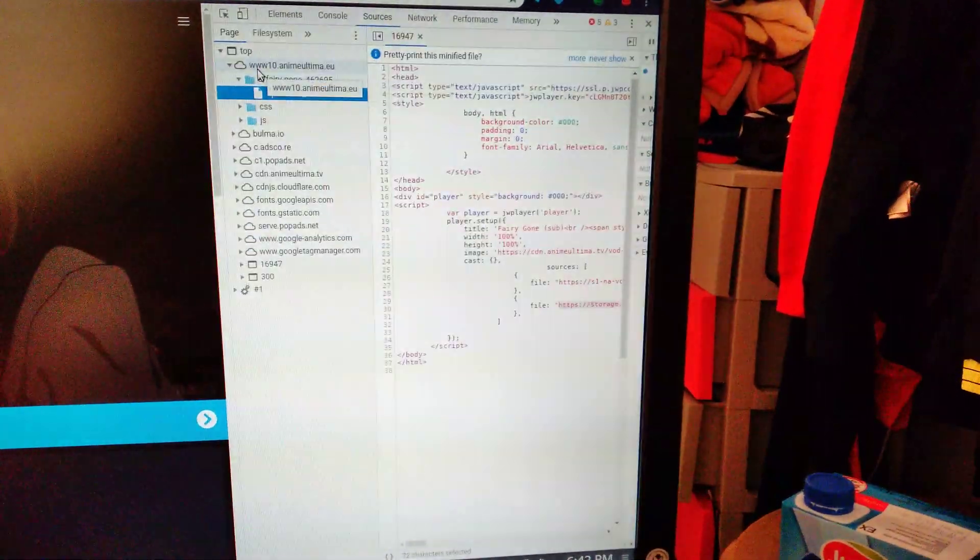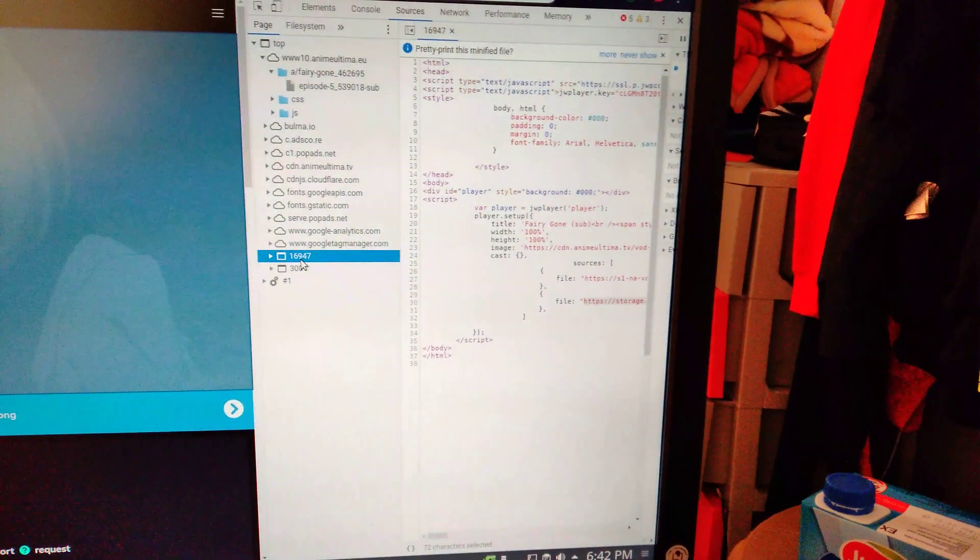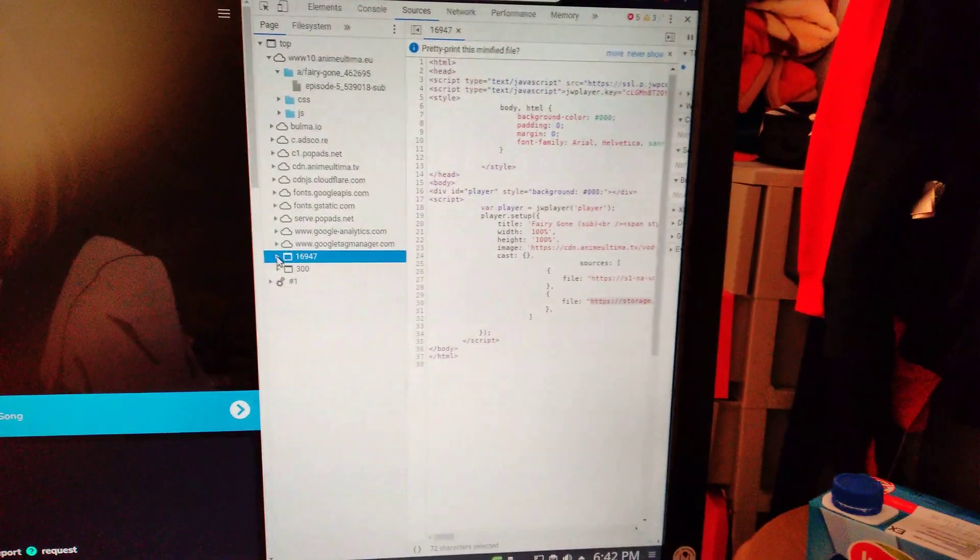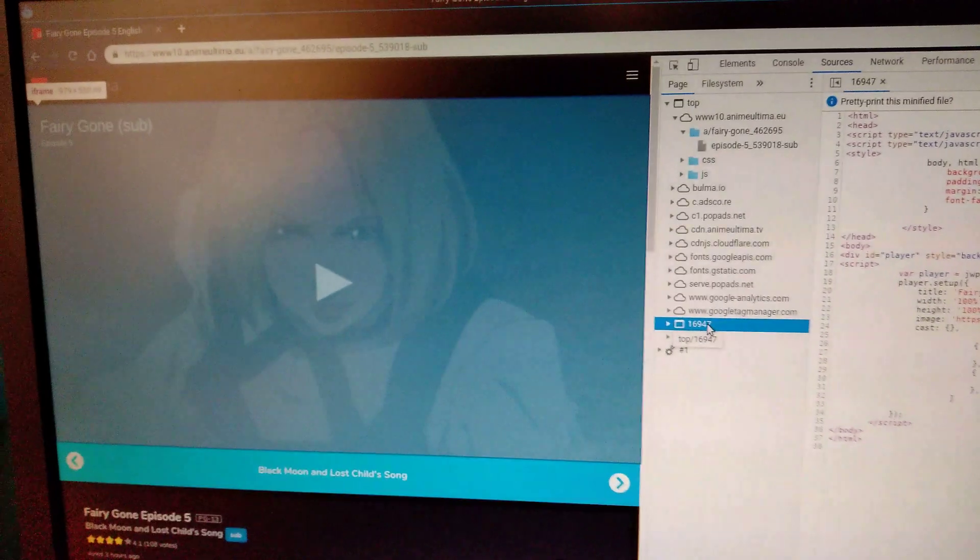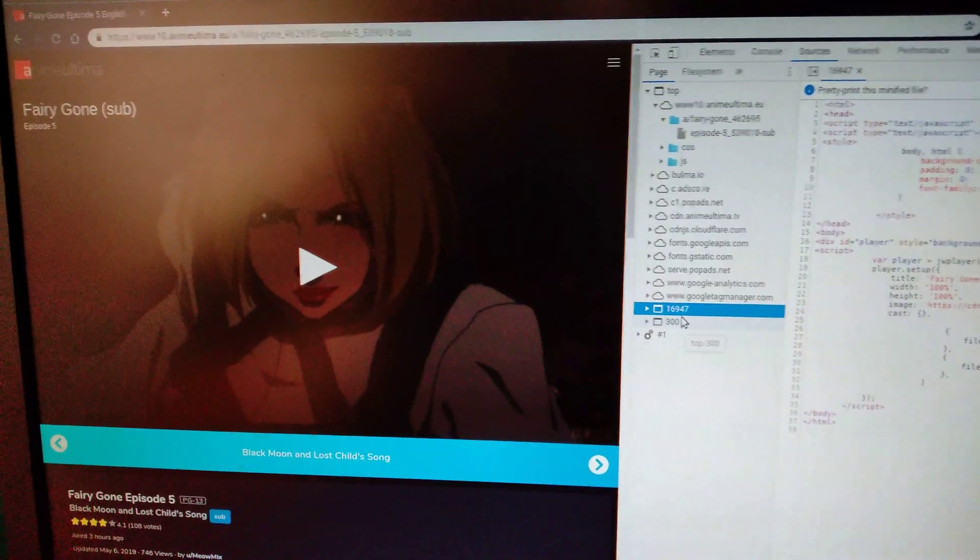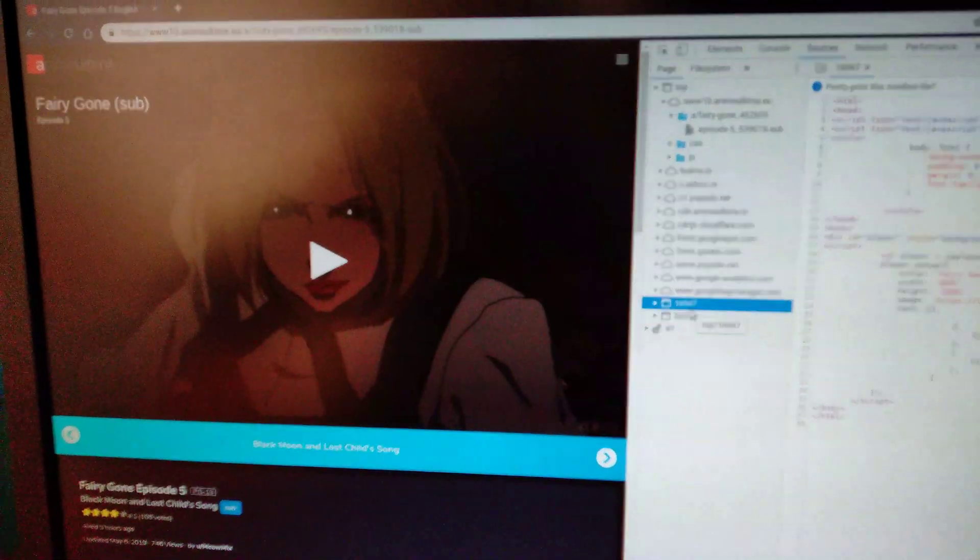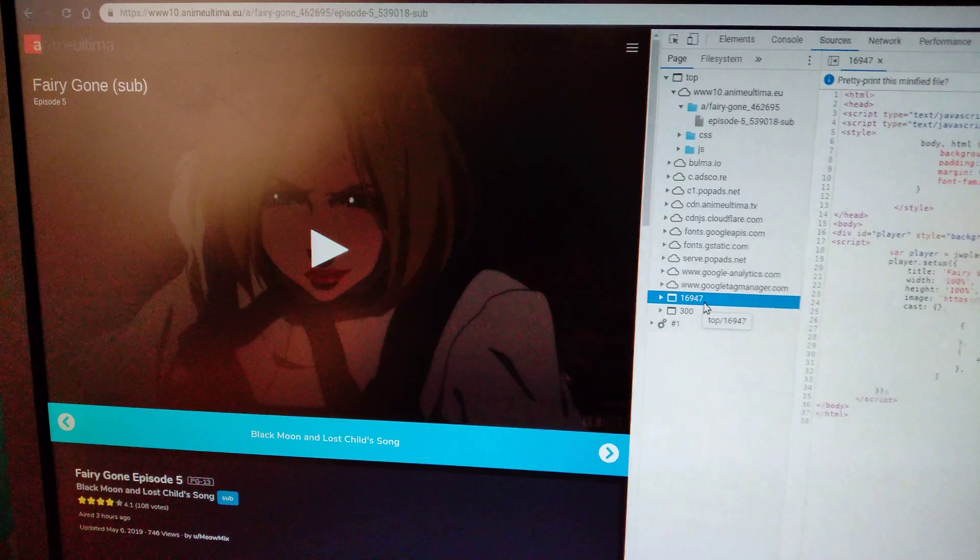It's usually somewhere here. You see? When I selected it, it selected the video on the website.